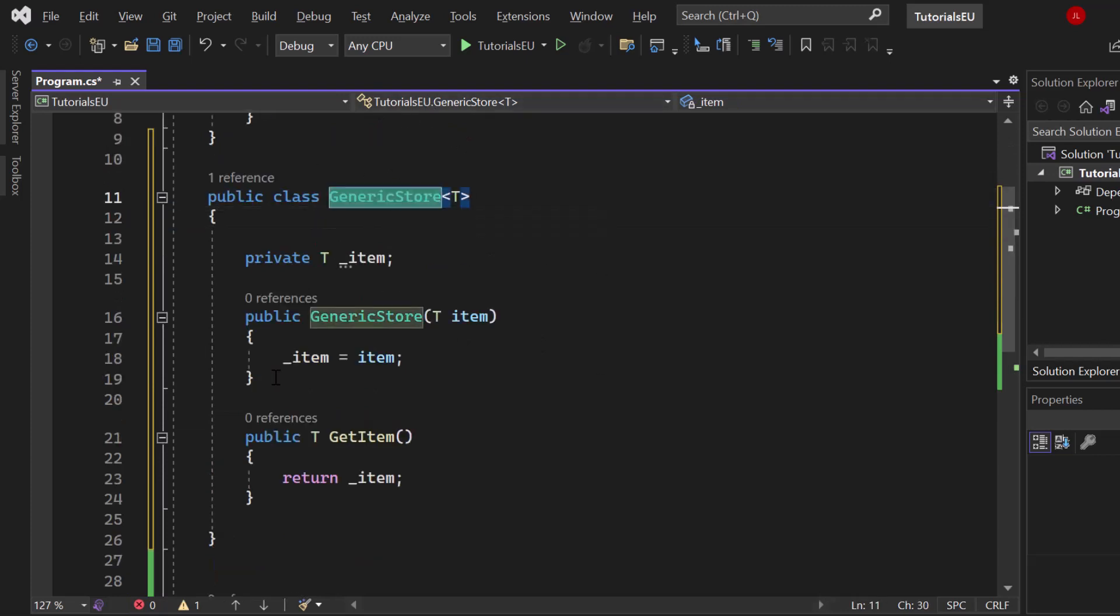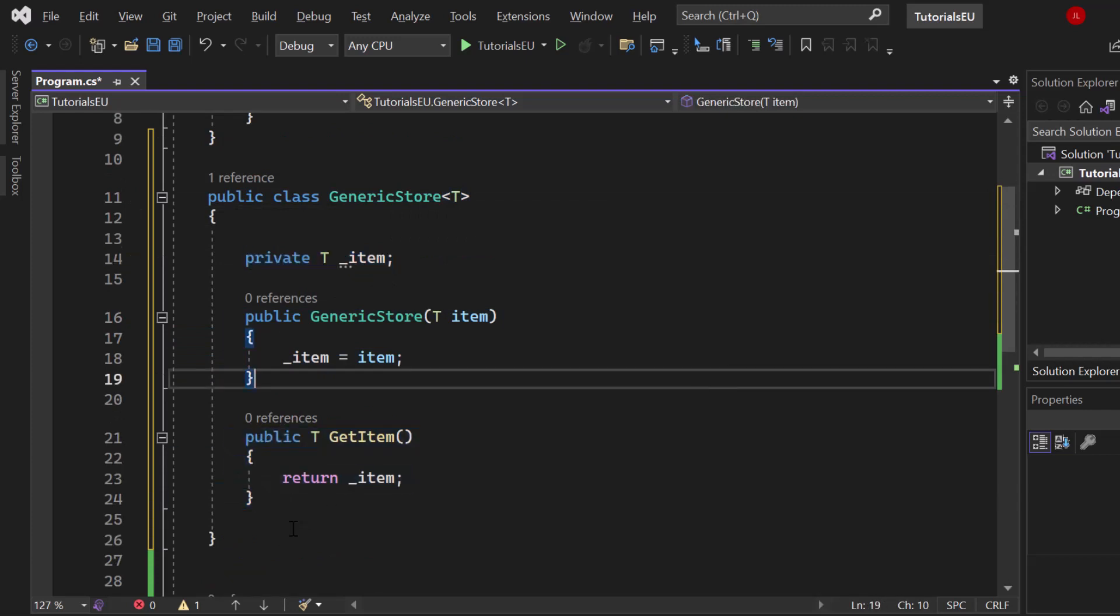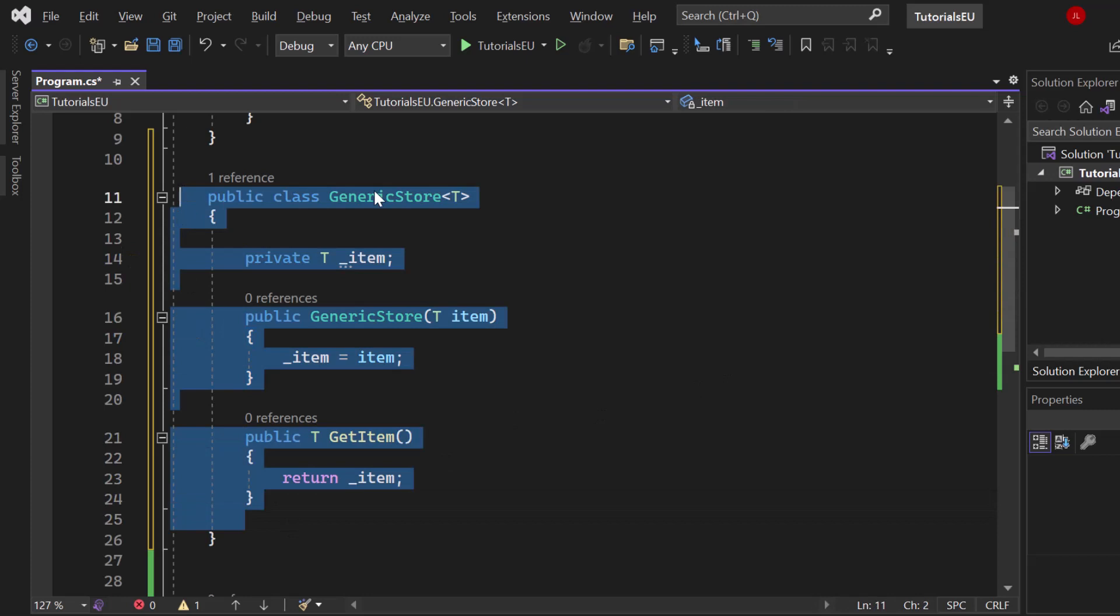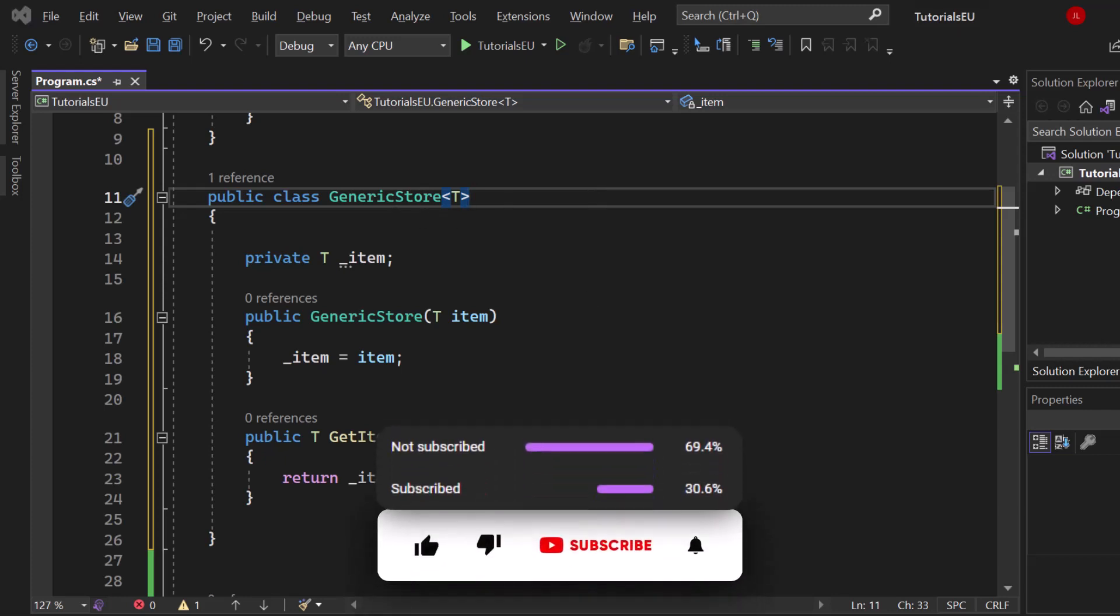Our generic store creates an item and saves it locally inside of it, and we have a method to get that item. Everything here is generic because it's not bound to one specific data type. You can use this generic store with every data type.